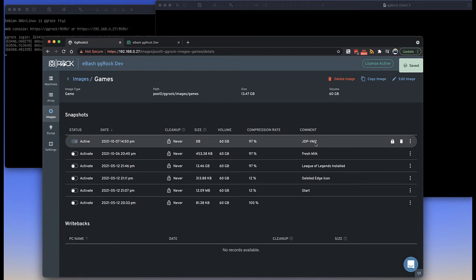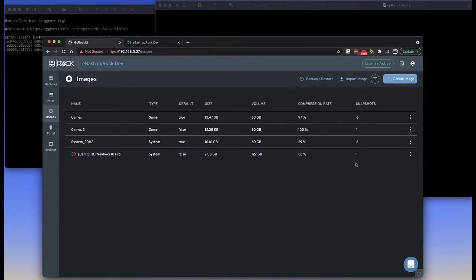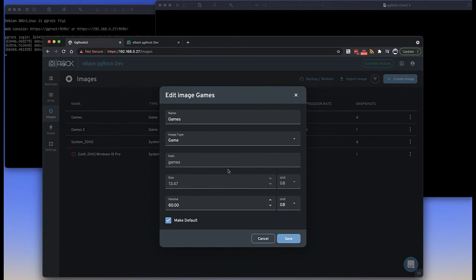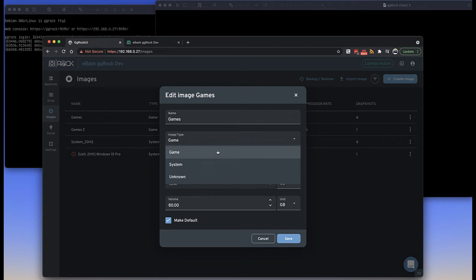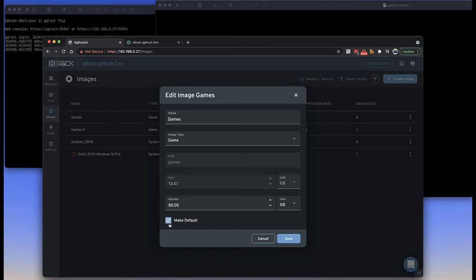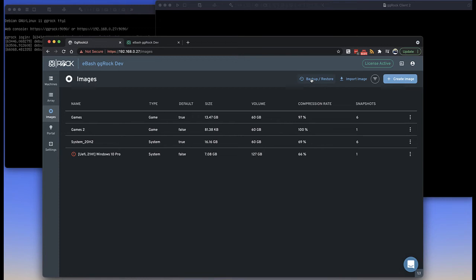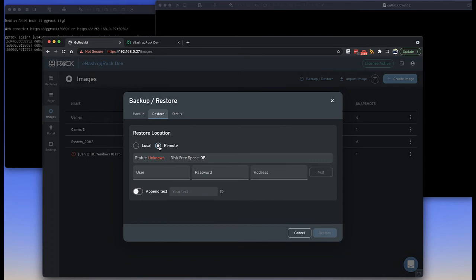In the image edit window you can increase the size of the volume — you can never decrease it because it's a guessing game as to where data gets written on the image itself. You can change the image type, change the name, and adjust whether that image is set as the default. The other things you can do on the images tab include backup and restore, either local or remote. Local would be to a disk on the server, a USB attached disk, or a volume on a separate disk. Status shows any attempted or completed backup operations.